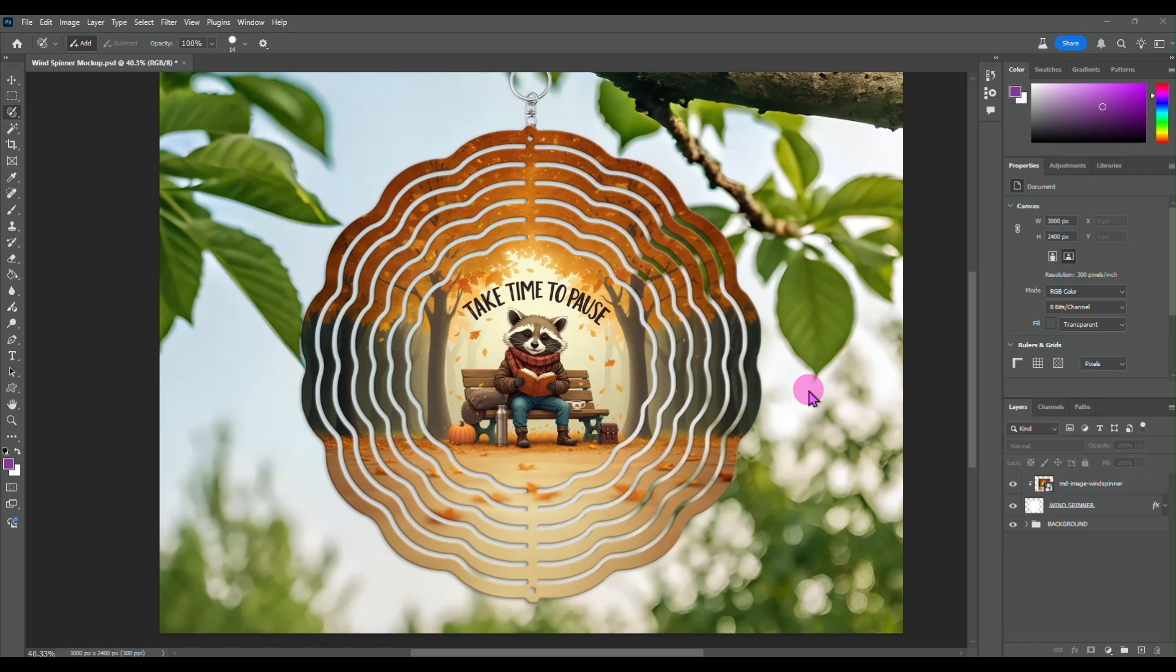Hey everybody, in this video I am going to show you how I make my wind spinner designs.